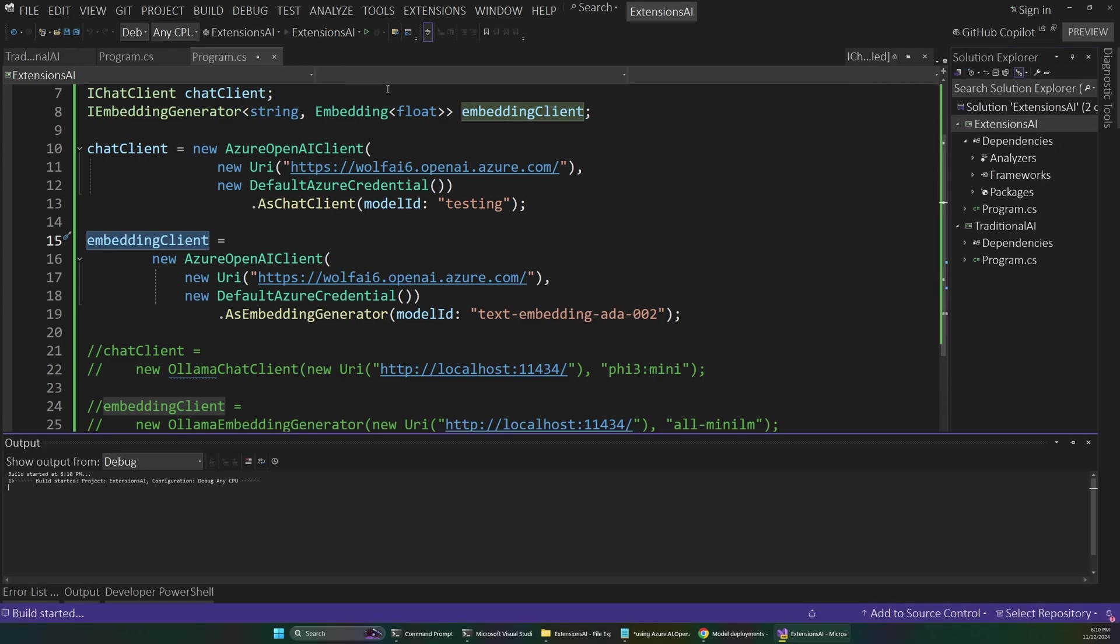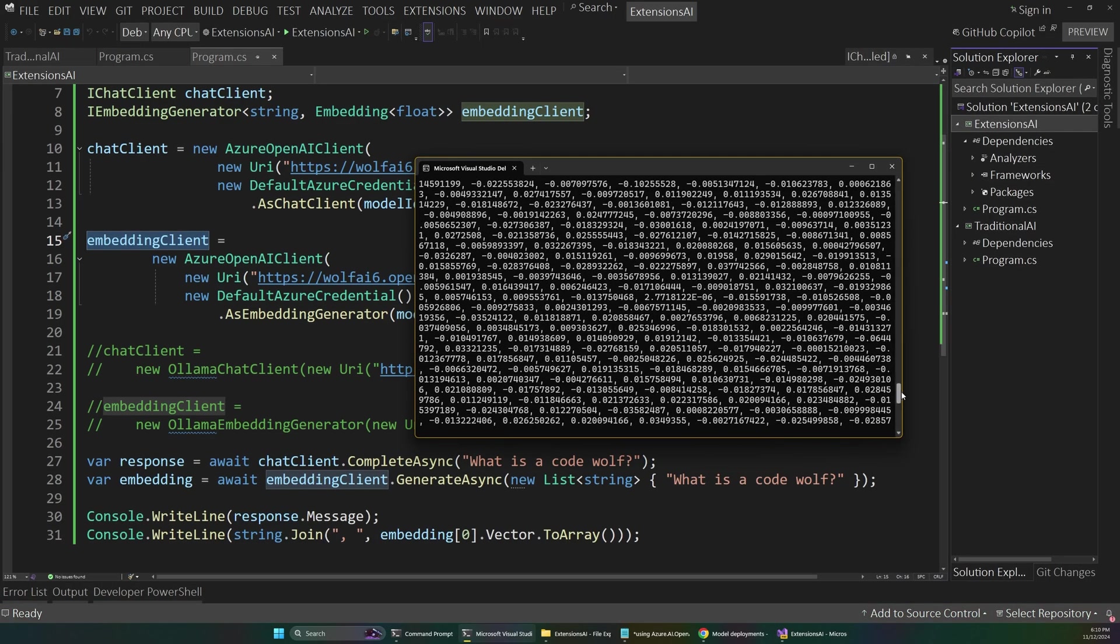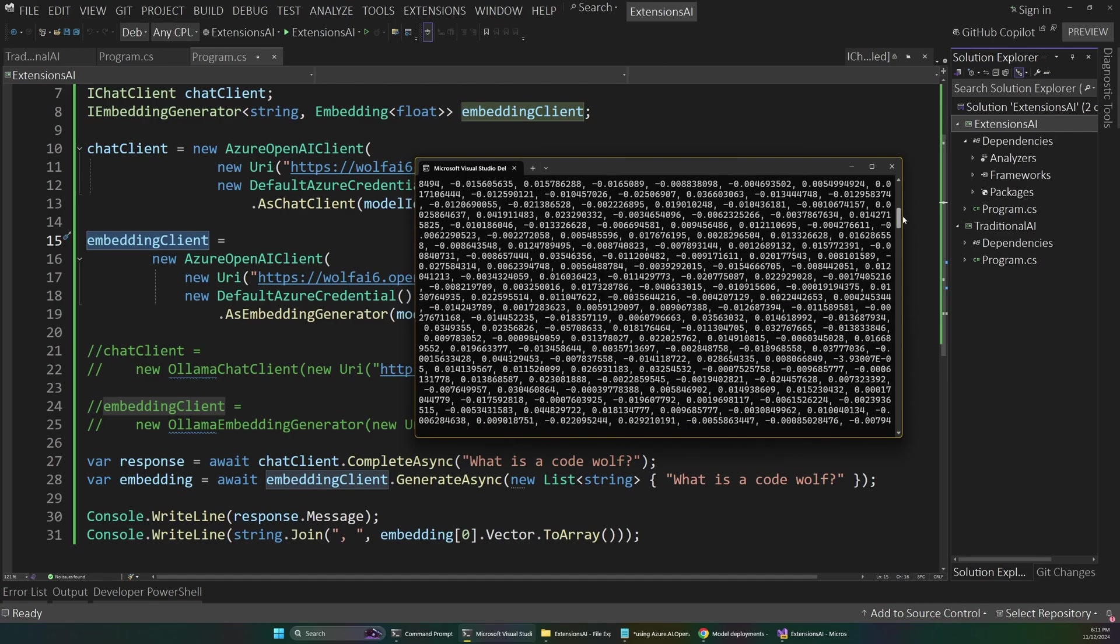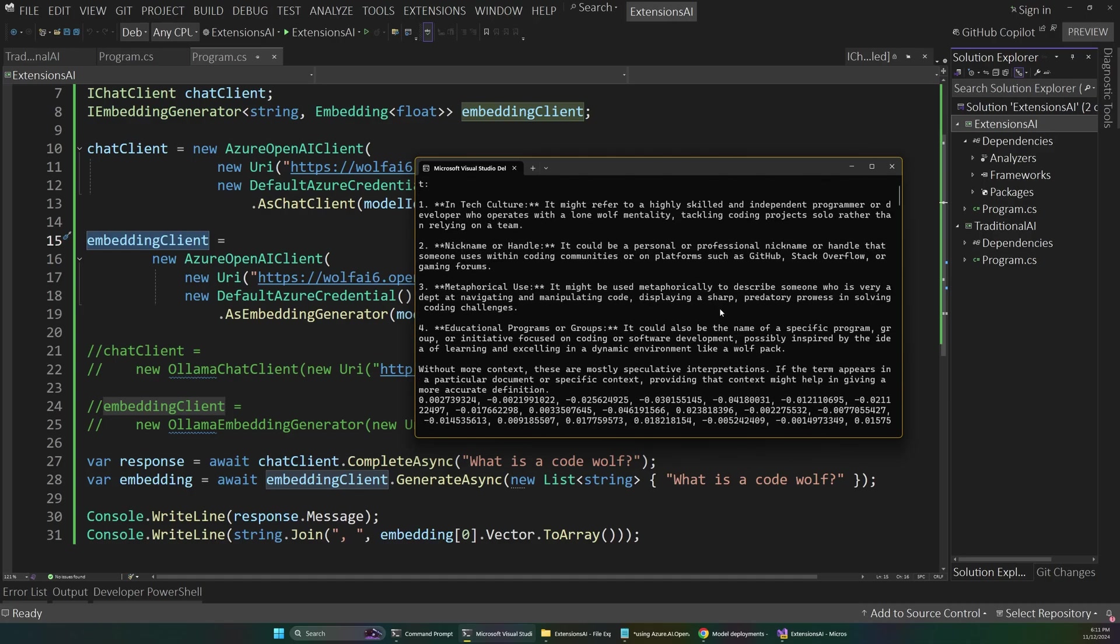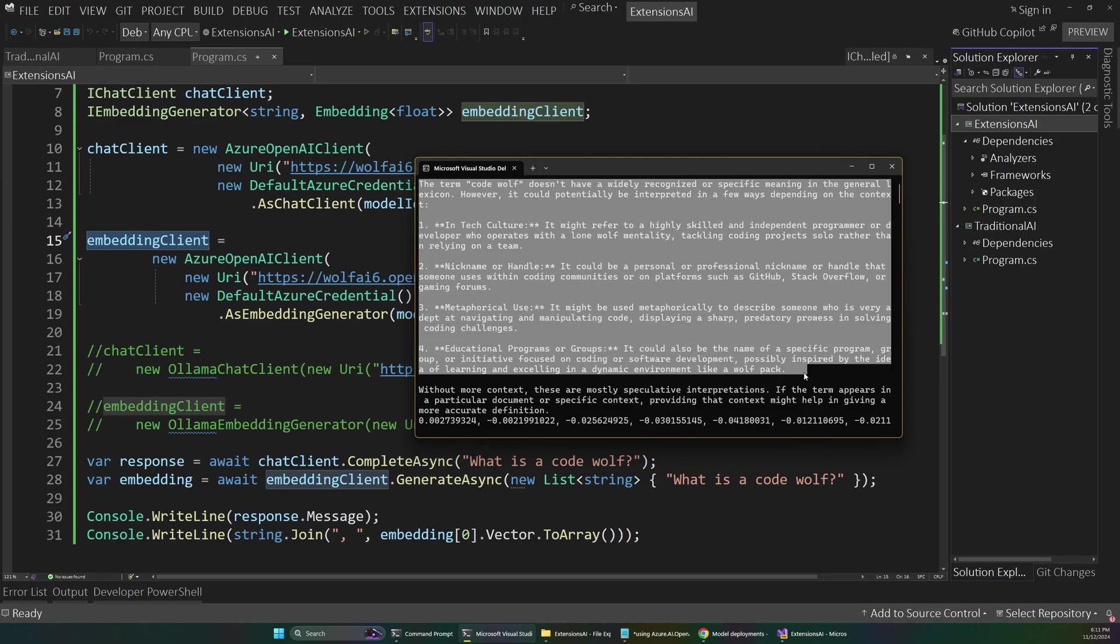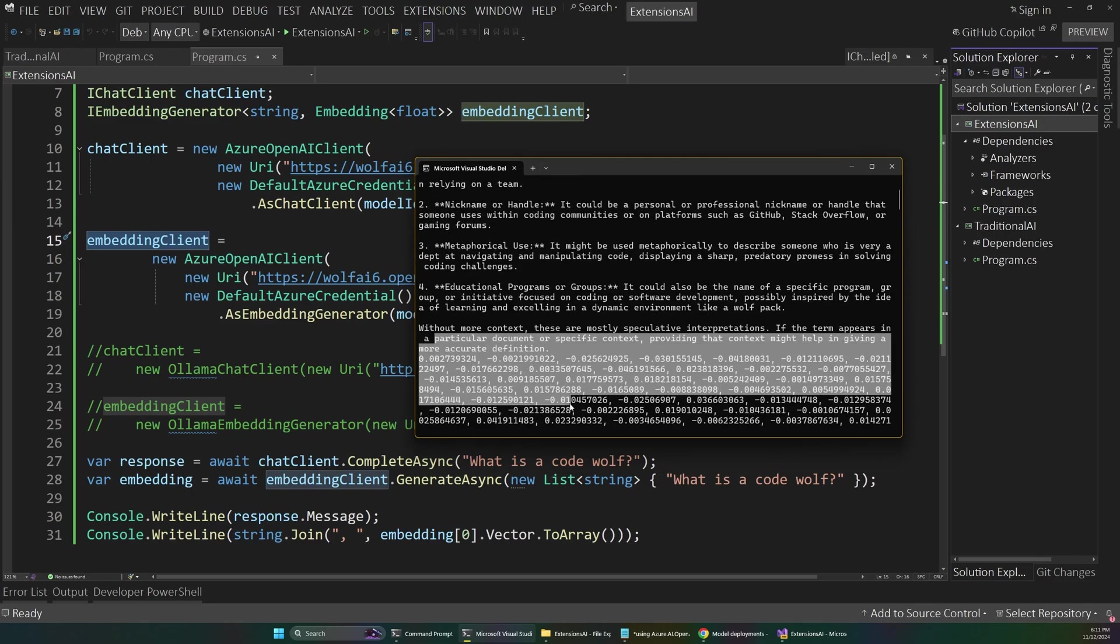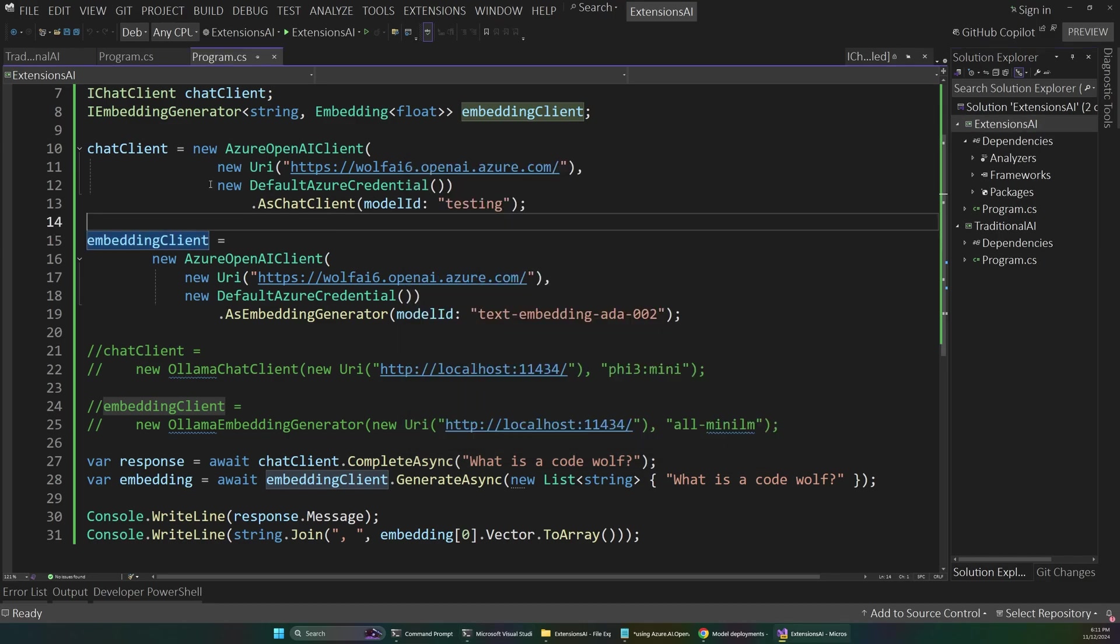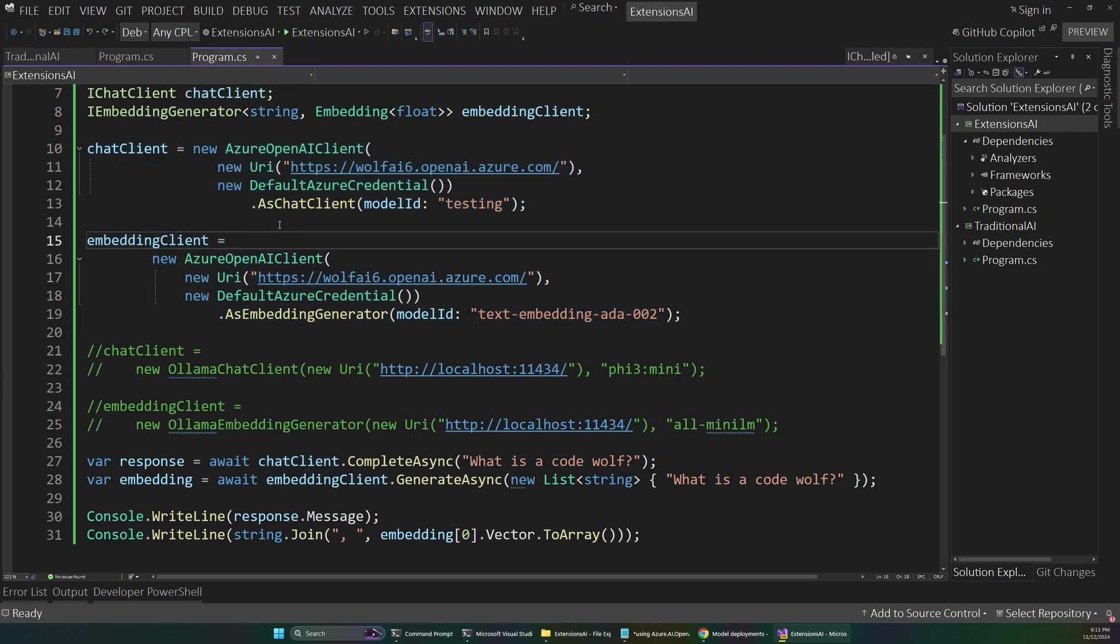And so let's set our extensions project to be the startup here. And then run this new extensions app. And so when this loads, we'll see this huge series of numbers. That's our embedding. If you don't know what an embedding is, basically this is just a numerical representation of the contextual meaning of our question. That isn't really important for this video. I'm just showing different AI capabilities here. But we still have our CodeWolf response here from our chat client. So this is giving us a little more descriptive answer. And then we have our embedding. So there's two different examples of AI functionality here. The first, generating a conversation. And the second is generating an embedding.